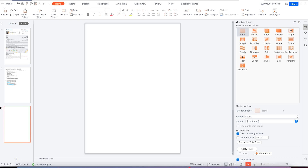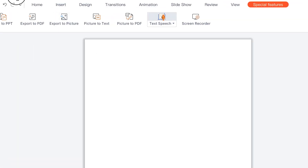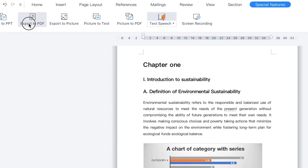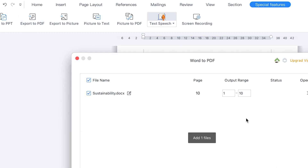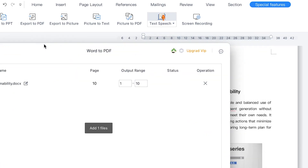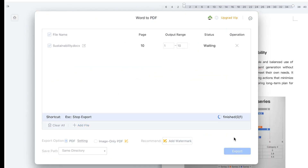Let's do one more special feature. Come back to Special Features and this time with the sustainability document — you can do Export Document to PDF. You can export this entire document, which is about 10 pages, to PDF. Go ahead and click Export and you can see the status.